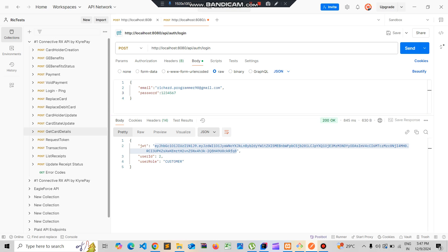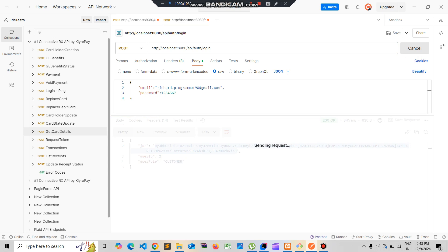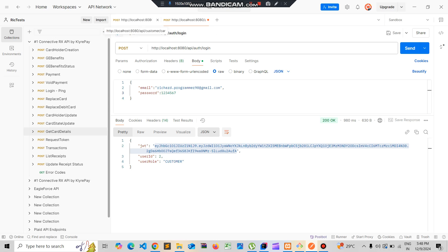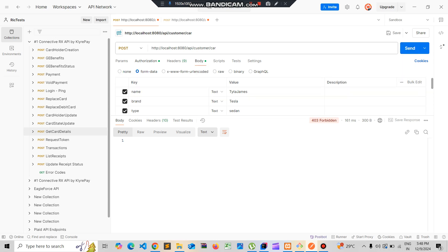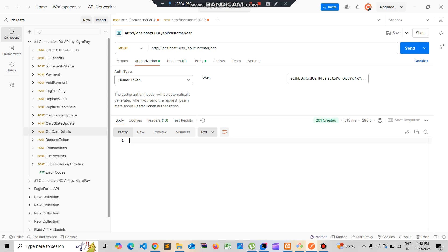I was getting a 403 error when running the request before — that was the error I had shown you. Now let me log in again using the login API and take the JWT token from the response. I'll make a request to my other API using this newly generated token, passing it under Authorization as a Bearer token, along with the body data I'm saving to the database. I'll send the request — and you can see that the record has been created successfully.